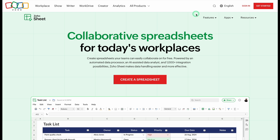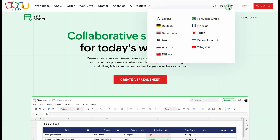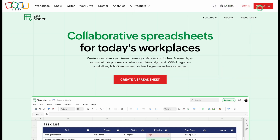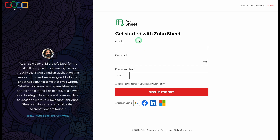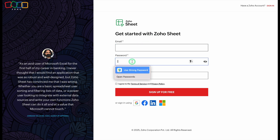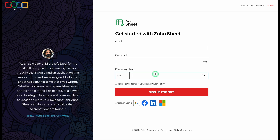On the top right-hand side, we can see the language option — English — and you can select your preferred language from here. Just after that, we can see 'Sign In' and 'Get Started.' If you have already created your account, click on Sign In; otherwise, click on Get Started. You'll have to provide your email ID, password, and phone number. Once filled, click on 'Sign Up for Free,' and an OTP will come on your mobile number. Enter the OTP and you are ready to go.